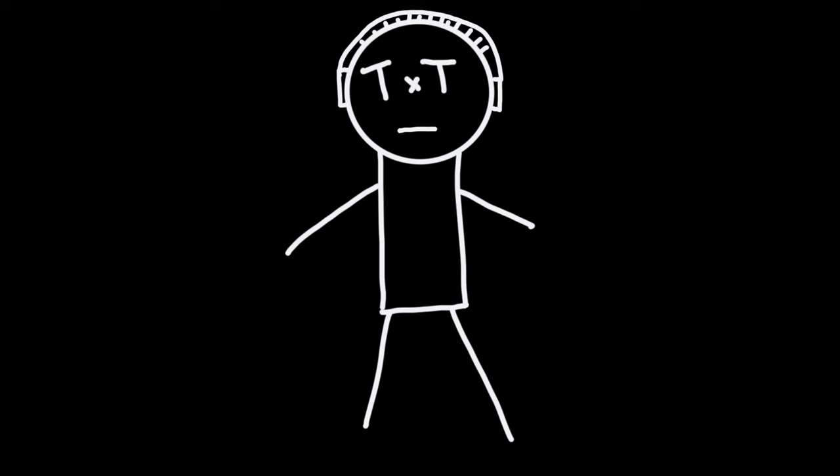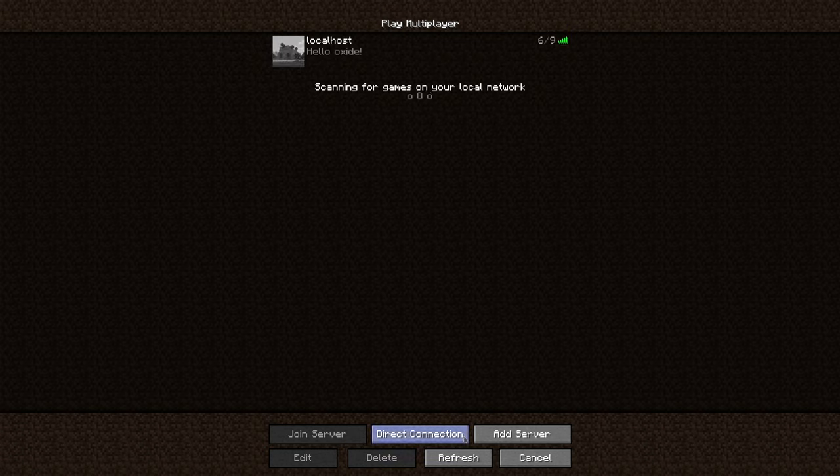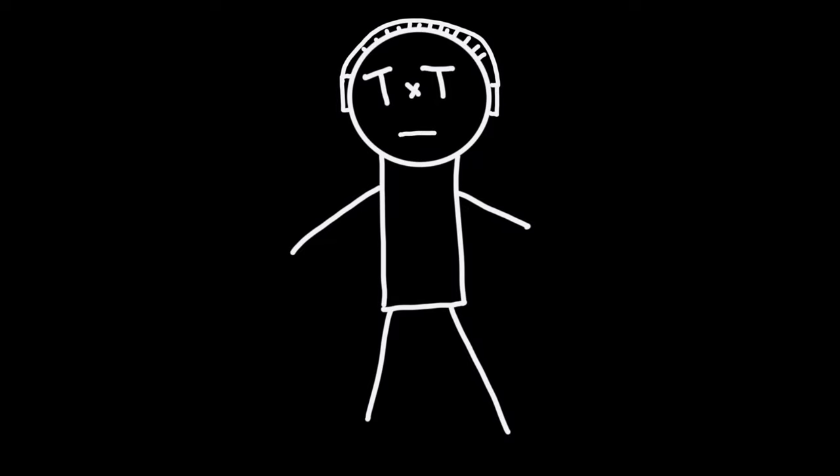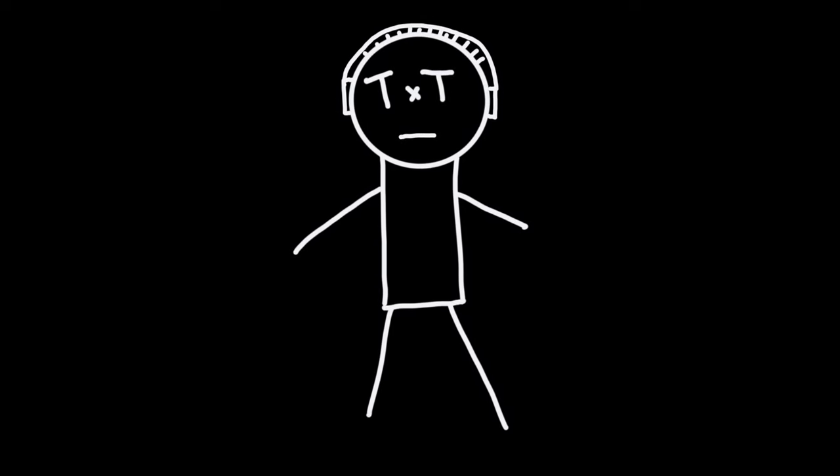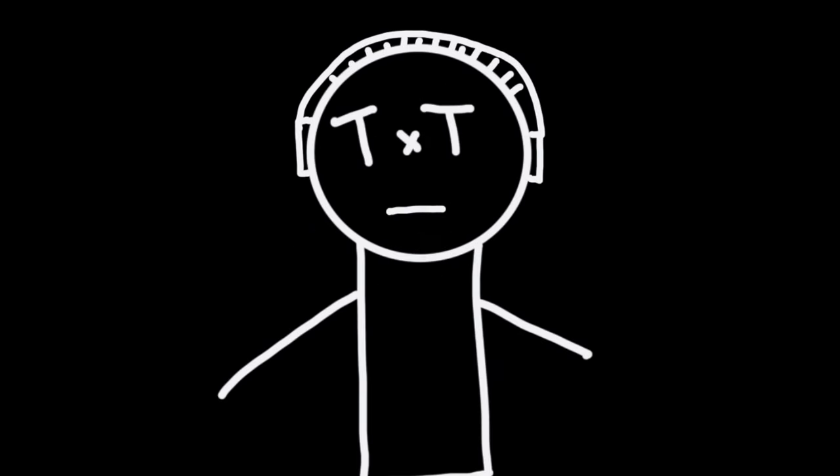I'm still relatively early in the process, so the only thing that is really working is the server list ping. I mean, what else do you really need? I'm still working on the whole joining thing, but let's not get ahead of ourselves. So, let's take a look at how the server list ping works.